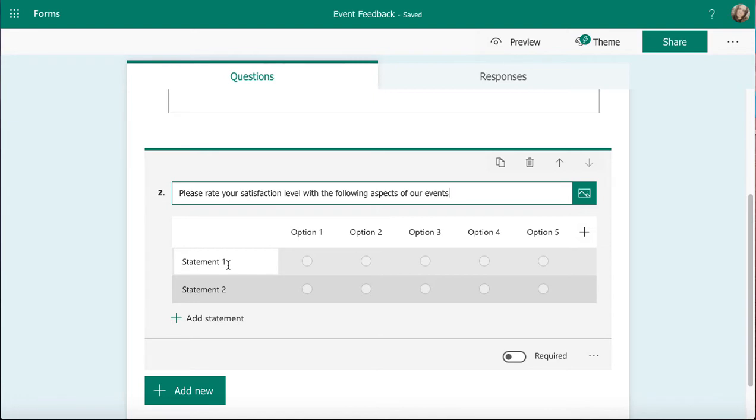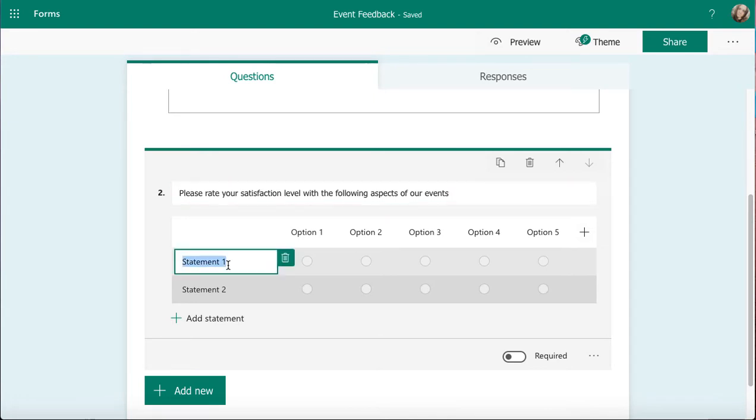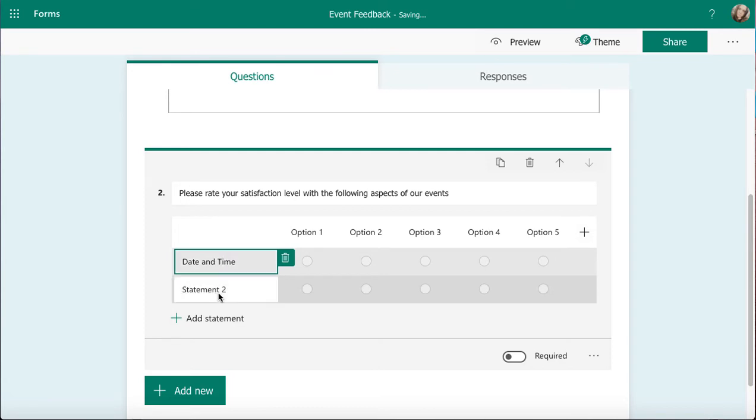So my statement one is going to be the date and time, and statement two I'm going to put location. So this is all about an event I want feedback about.